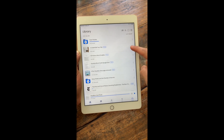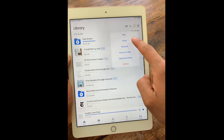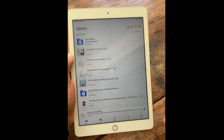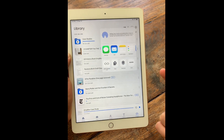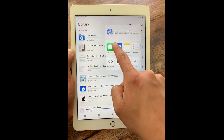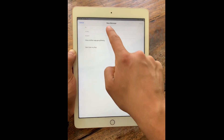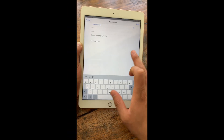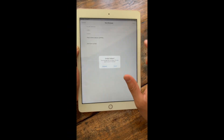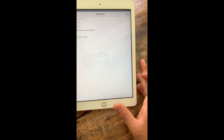For example, this is a book that I scanned, and I can share that scan with anyone I want to share it with. And now they'll have the book and be able to listen to it as well.